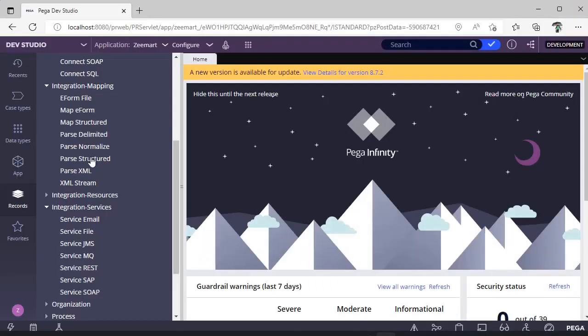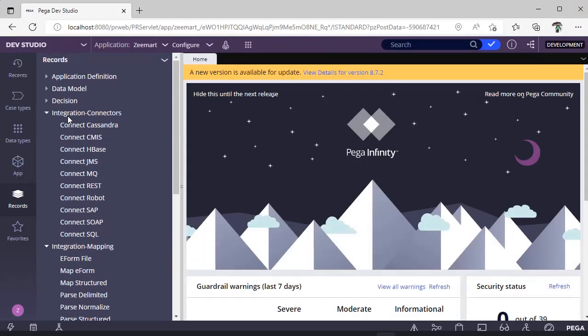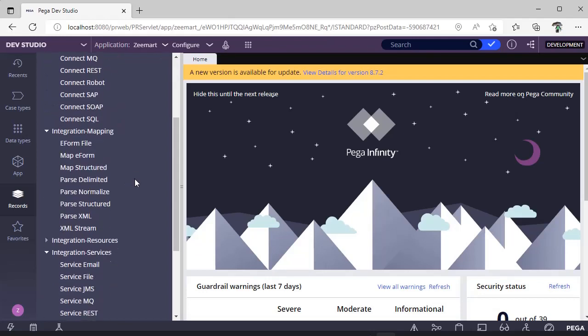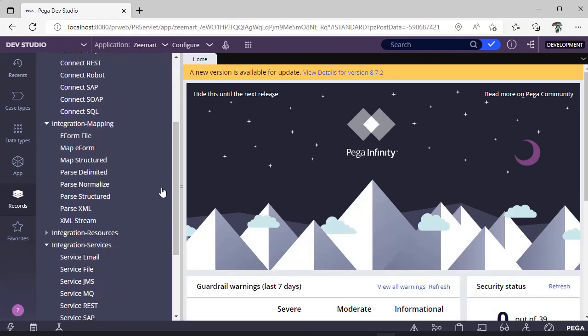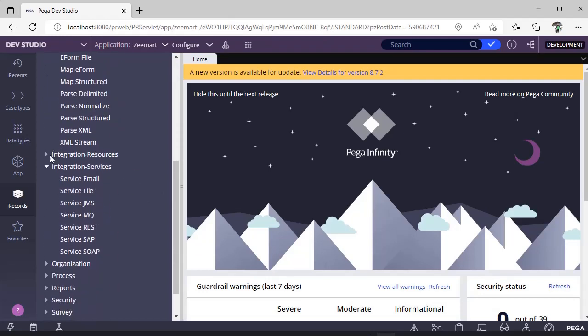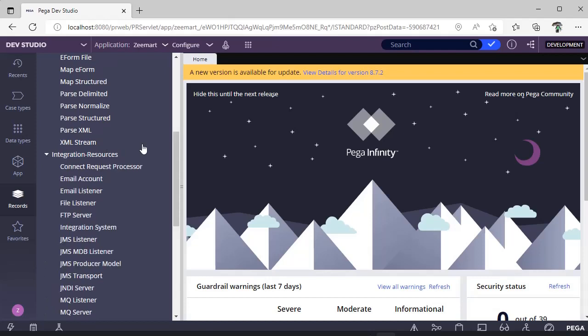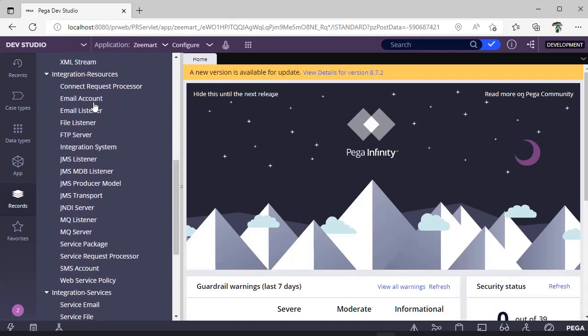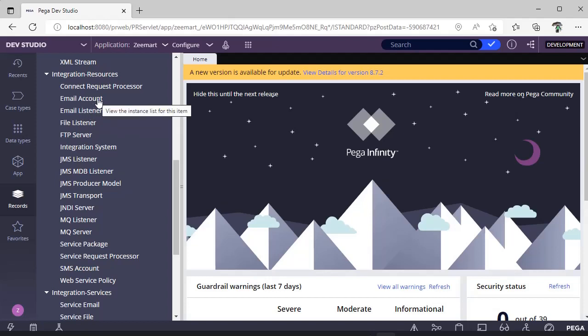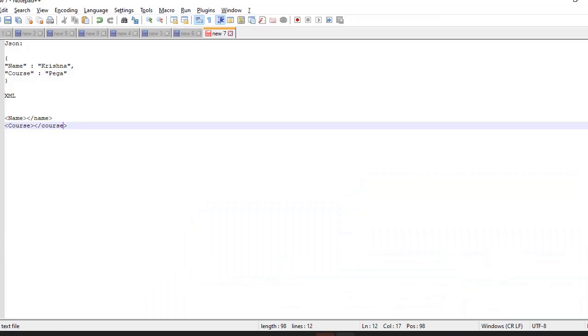These are the rules we'll be creating in the next videos: Integration Connectors, Integration Mapping, Integration Resources—for email listener, JMS, MDB listener, MQ server, and SMS account. We've already gone through a video where we configured email listener and email account. Those are integration resources.